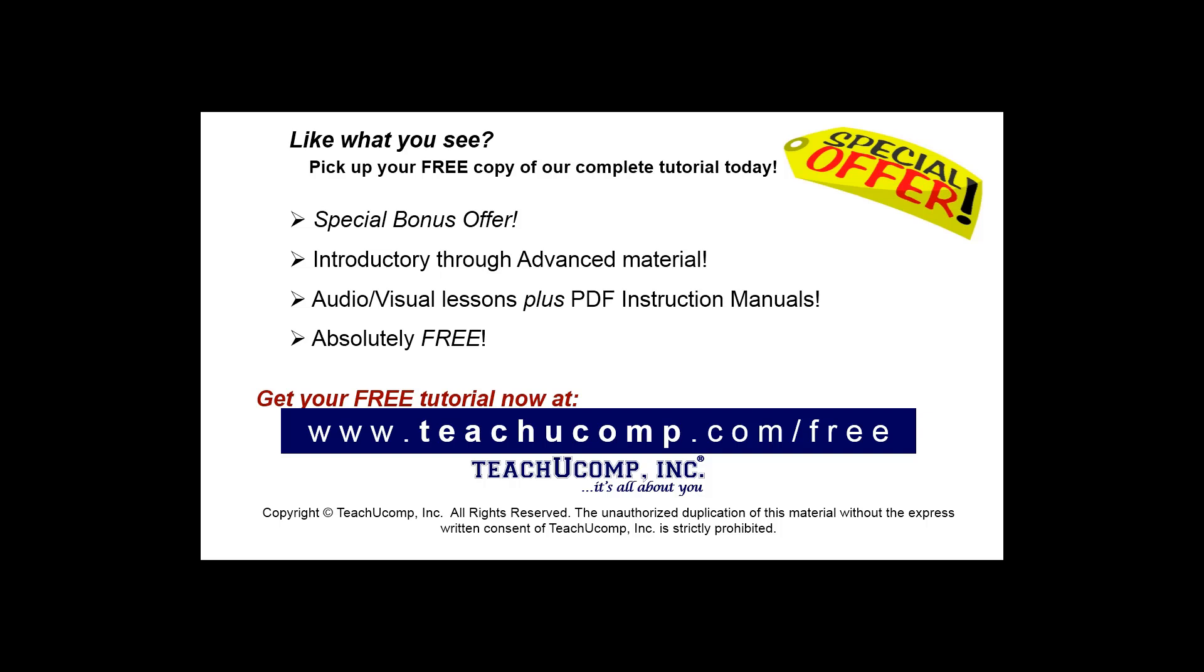Like what you see? Pick up your free copy of the complete tutorial at www.teachucomp.com forward slash free.